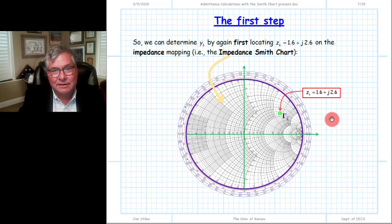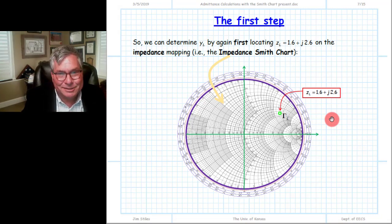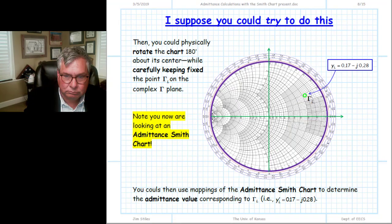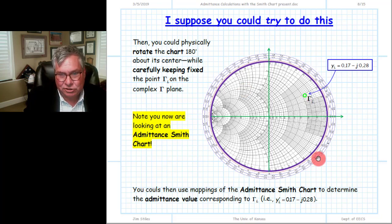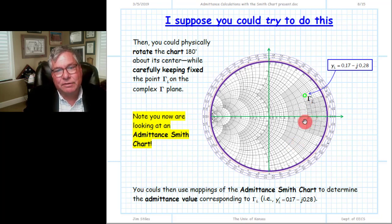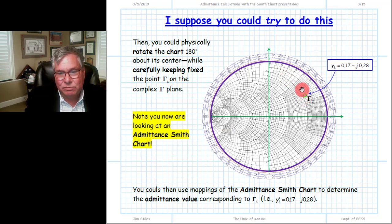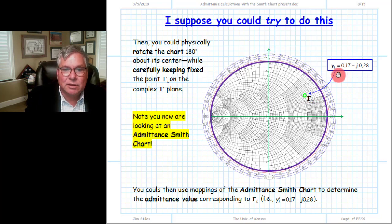Assuming we just have a physical piece of paper, how do we make the admittance contours appear on the complex gamma plane? What we'd like is for the complex gamma plane to remain unchanged with the point gamma_L at the proper location, but the underlying contours to magically change from contours of constant impedance to contours of constant admittance. Then we can look at the dot and see where the circle of constant conductance and contour of constant susceptance intersect to determine the load admittance.